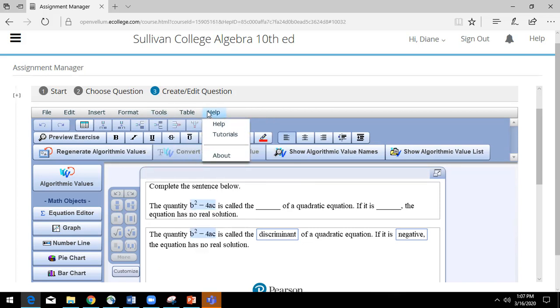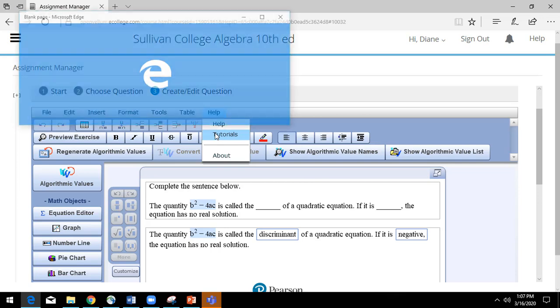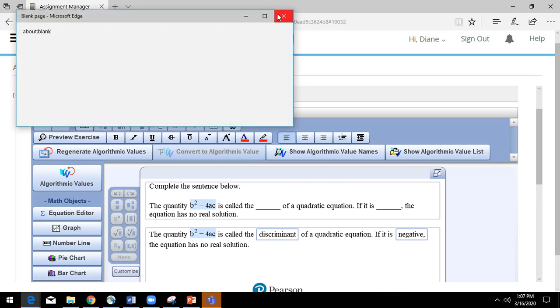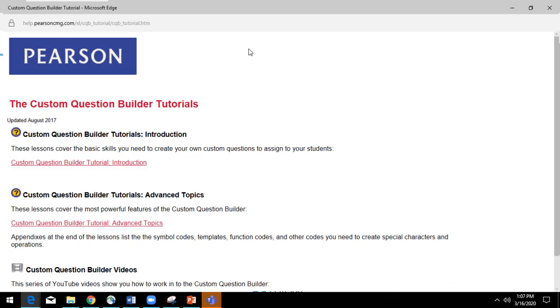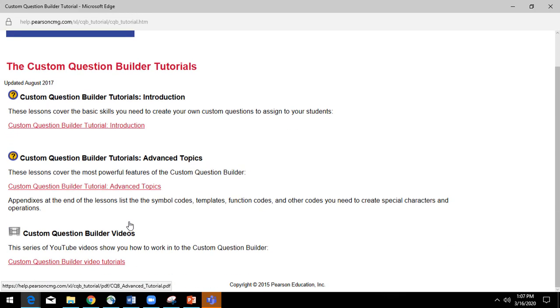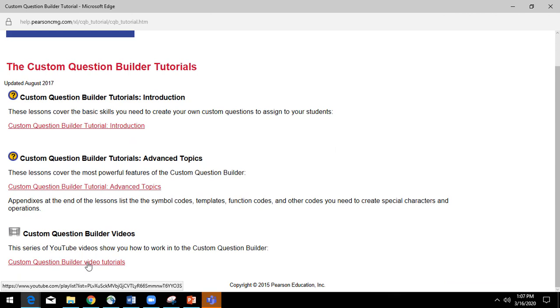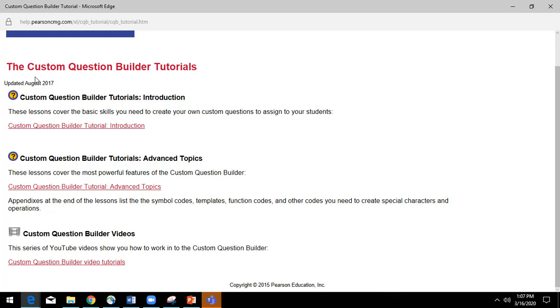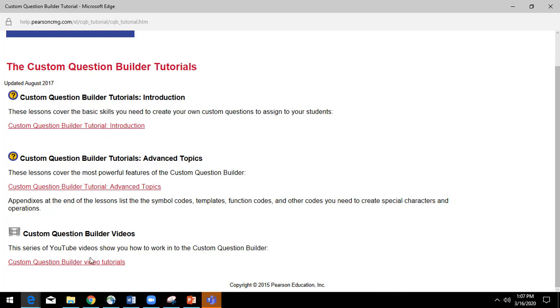An important link is clicking here on help. If you click on tutorials, that takes you right to Pearson's training site where you have the basic tool, you have the advanced tool, and you have videos. These have all been updated. Even though this says updated 2017, this is when this page was updated. But these particular tools have been updated. There are some videos there for you as well.